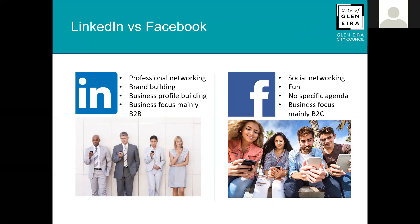Looking at LinkedIn versus Facebook as a social networking site: LinkedIn is primarily targeting professionals — professional networking, brand building, business profile building — and businesses using LinkedIn are primarily targeting other businesses. There are instances where businesses target consumers, but those consumer customers are more likely to be professional people. Whereas Facebook is more of a social networking site — it's fun, and people go on it with no specific agenda, looking for a bit of escapism. In a business context, businesses on Facebook are typically targeting consumers.